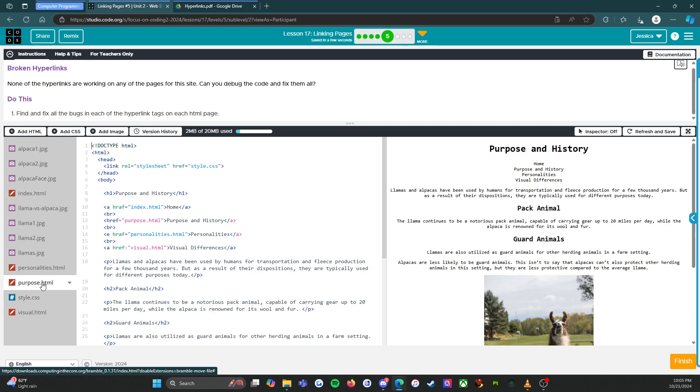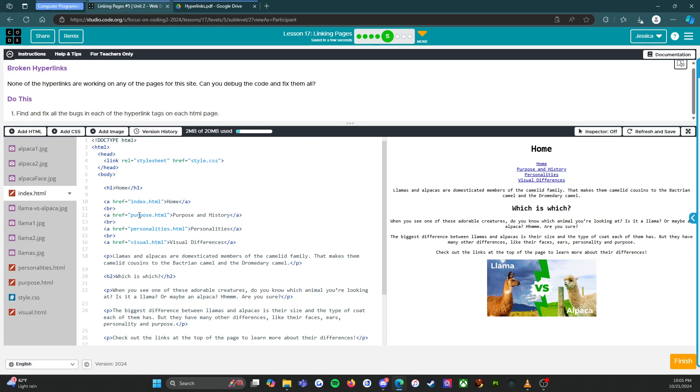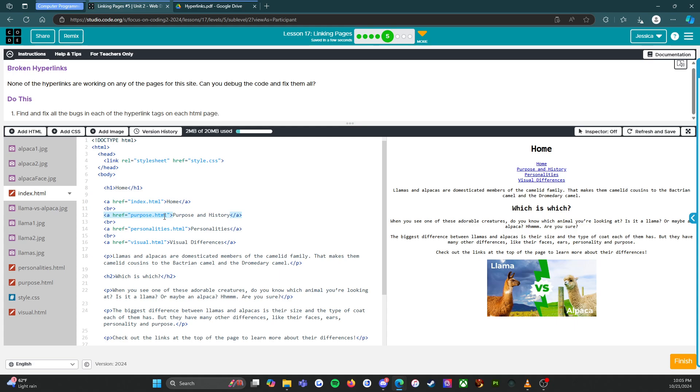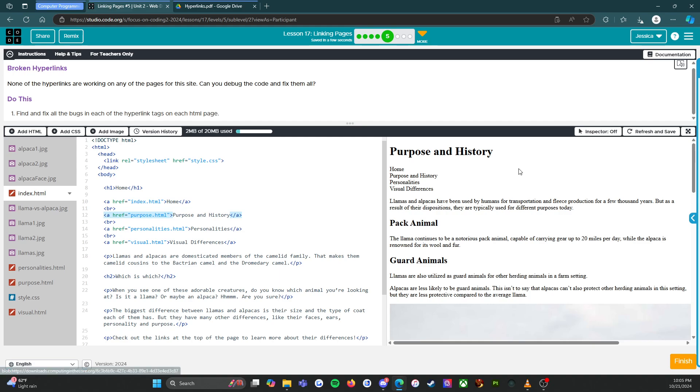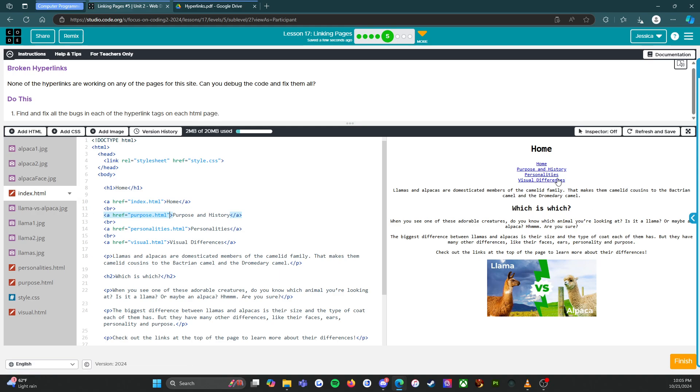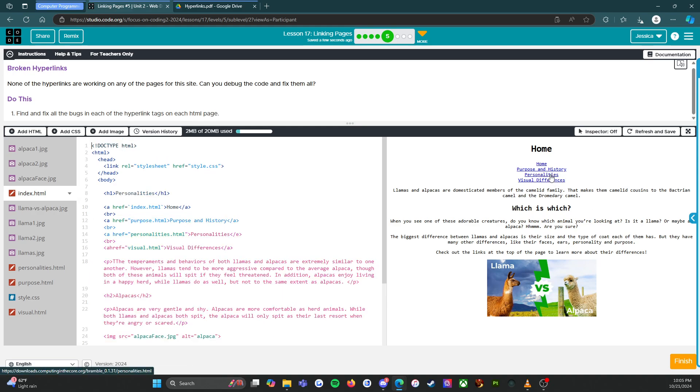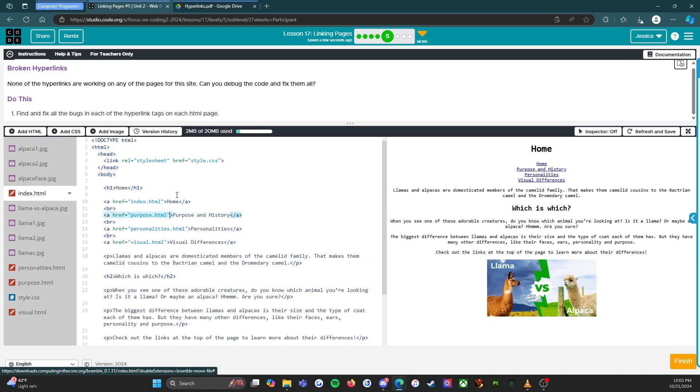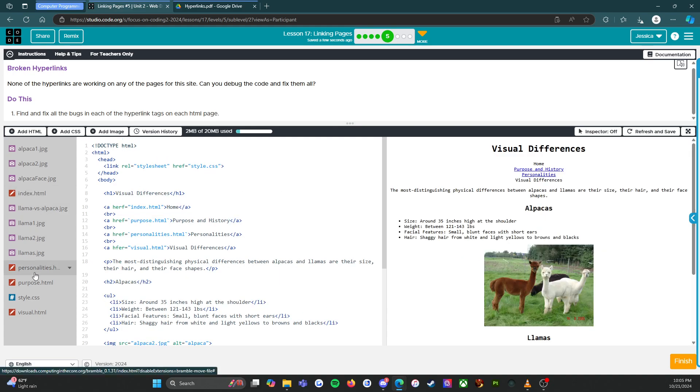Let's see if it works. Home, purpose and history, oh no it's not found. Oh, purpose, hmm. Let's go back. Yeah, that should work, there we go. So let's go back to index, so we got one that works.